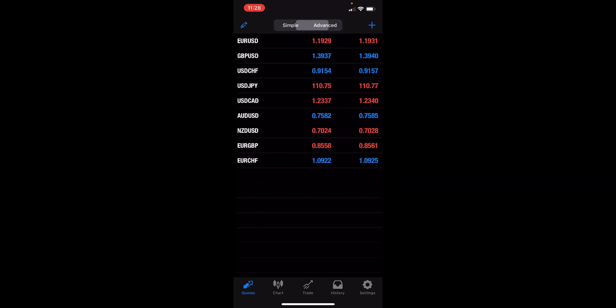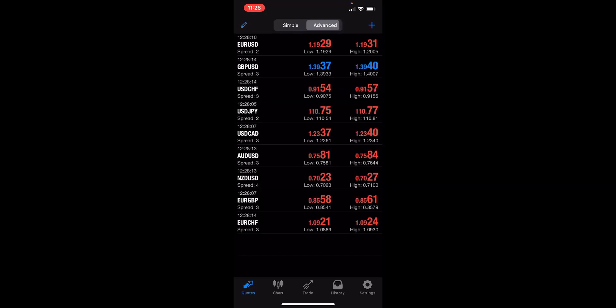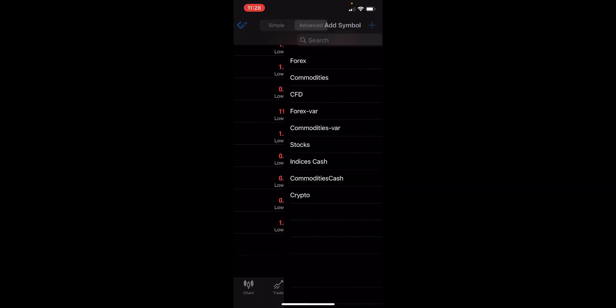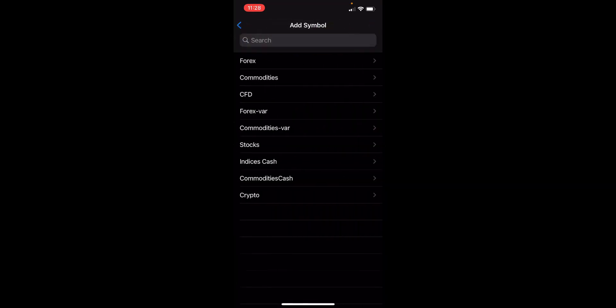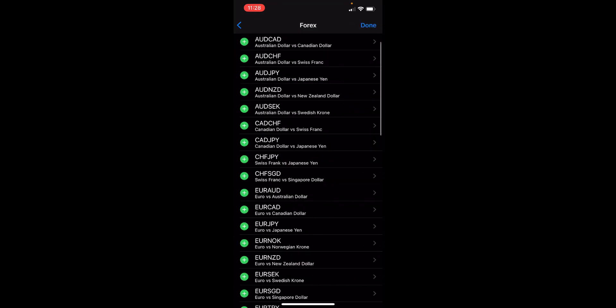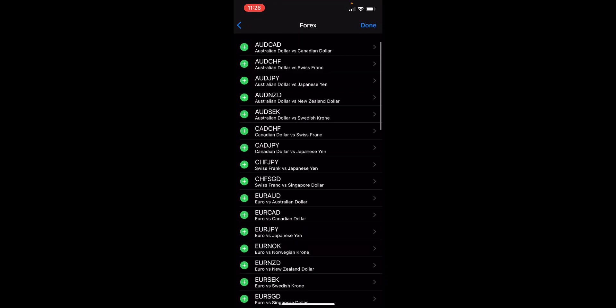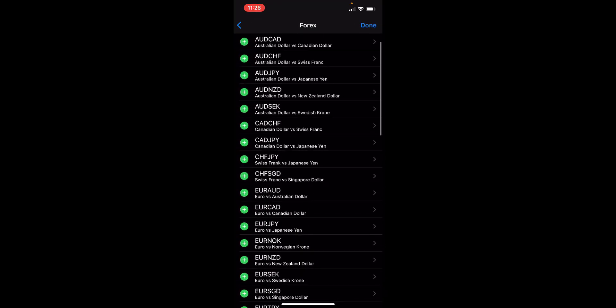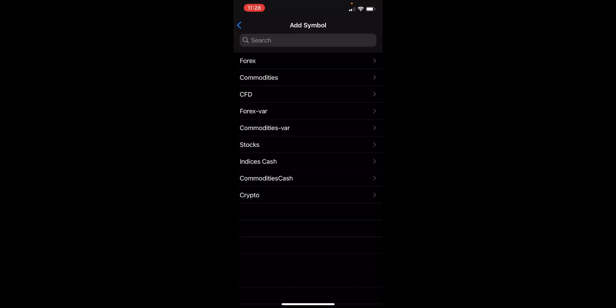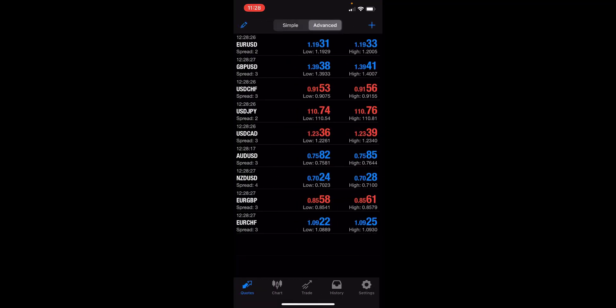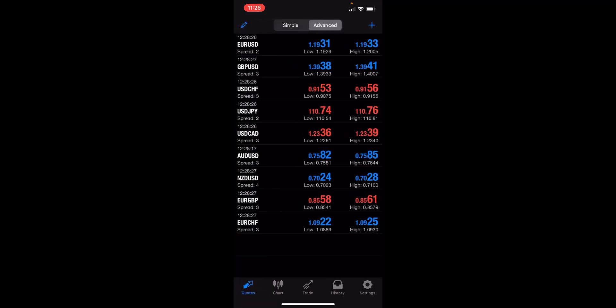You can have a simple list or advanced list. You can add to this by clicking the plus icon and you can see all the different foreign exchange currencies. Lots of majors, minors and exotics you can add to your list. CFDs, commodities, stocks, indices, cryptos and so on. So a wide variety of different asset classes available to trade with.